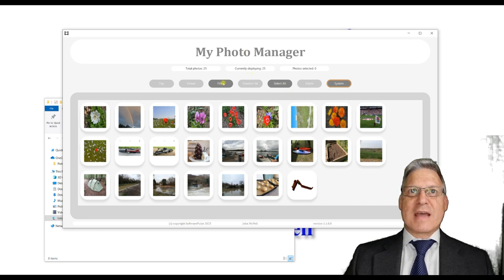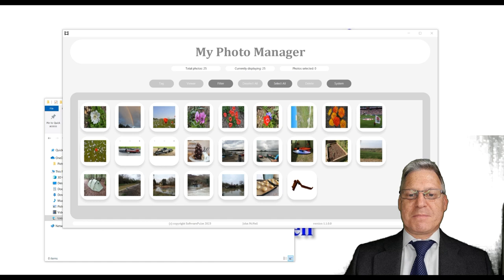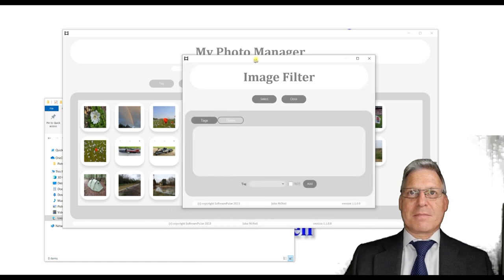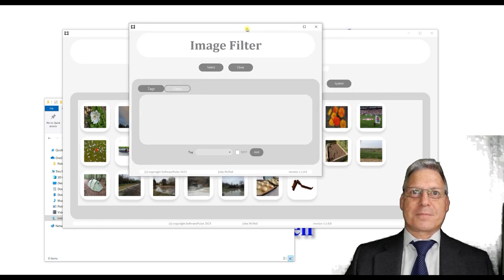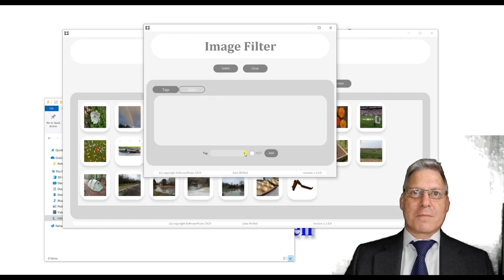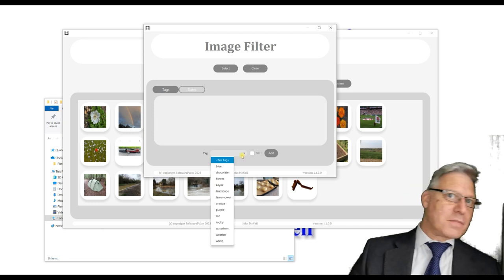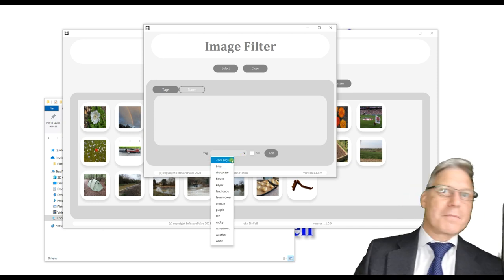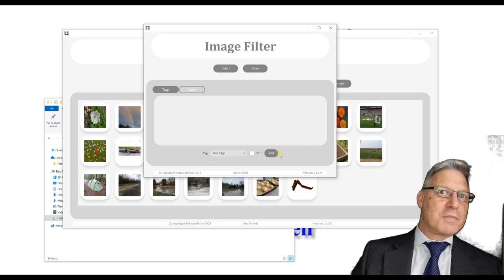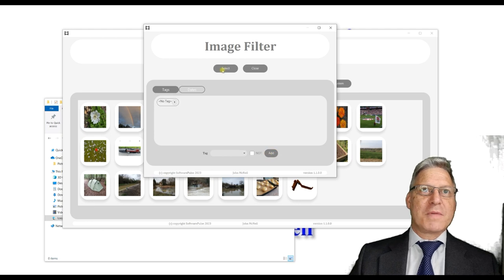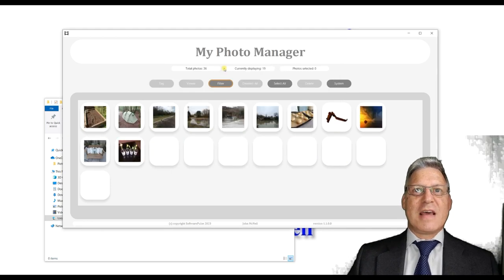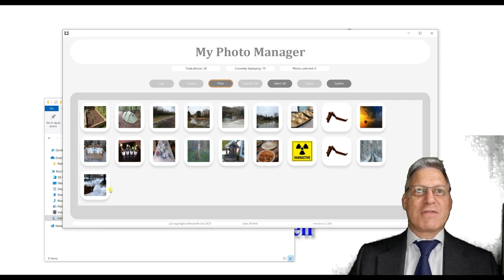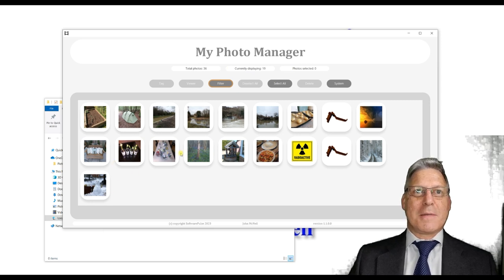What you can do is use this filtering option to filter what gets displayed in the gallery. There is a tag option where you can say show me all those that do not have a tag, and you press select and it will show you all the photos. You'll see here some of the photos that I've just recently imported.